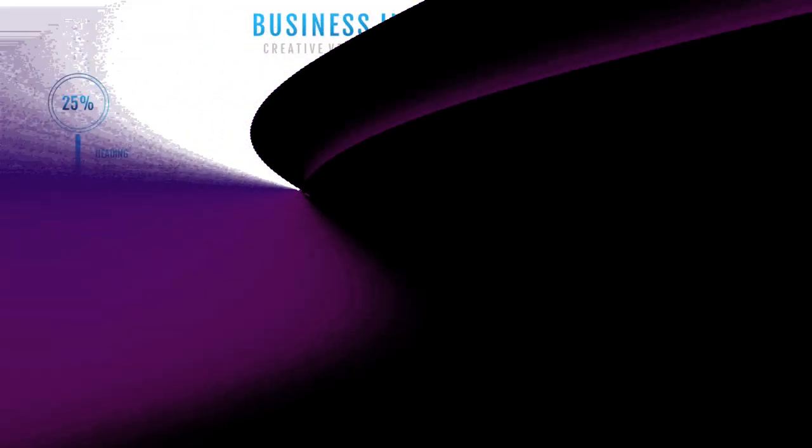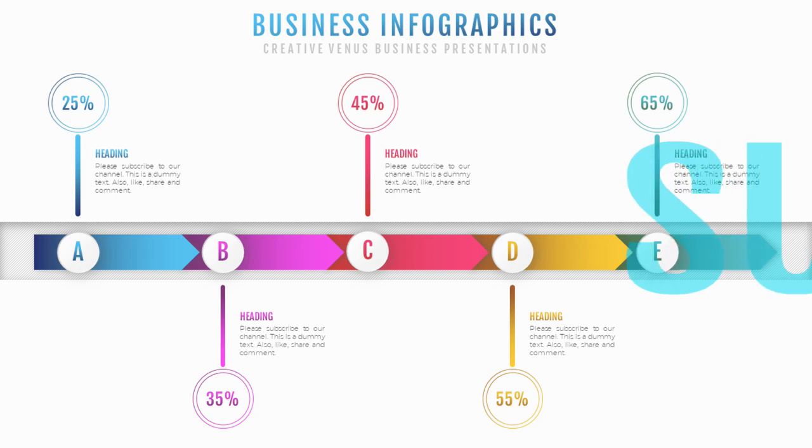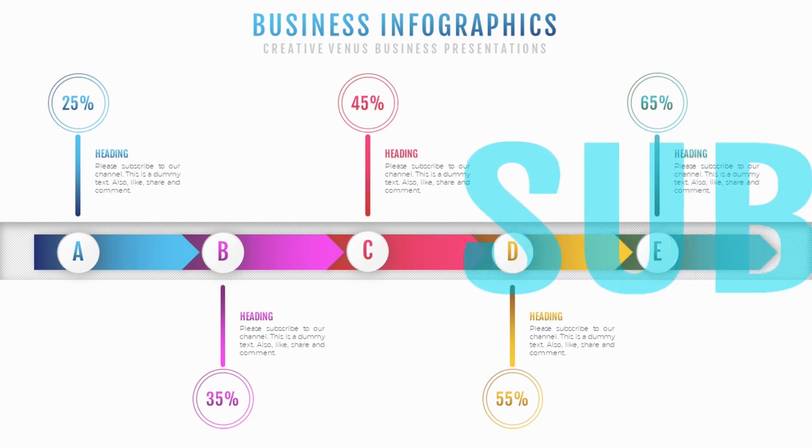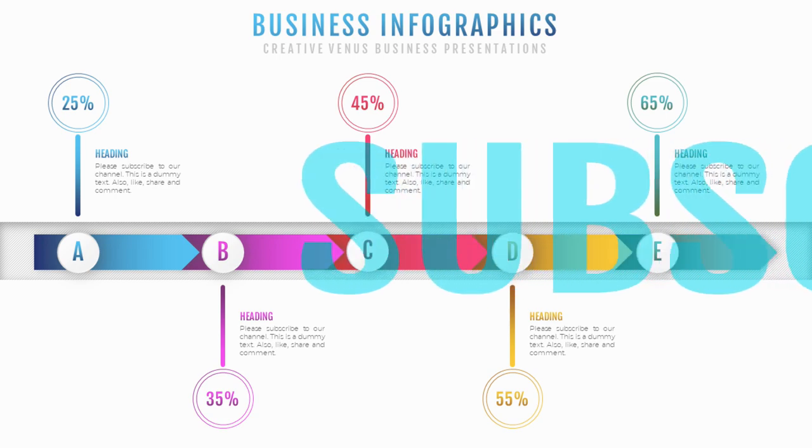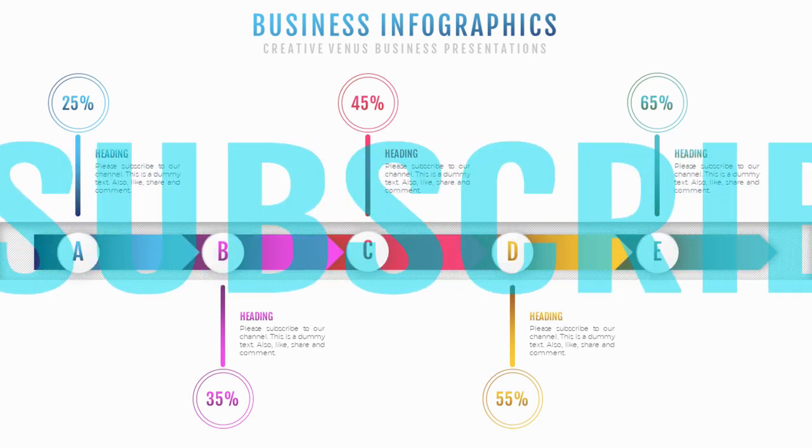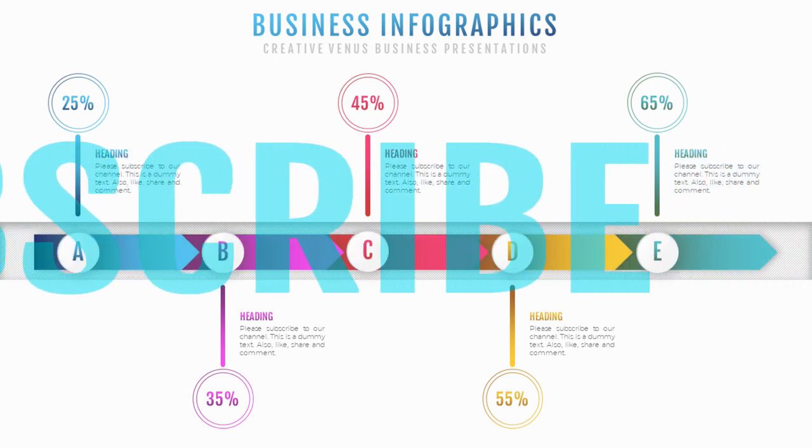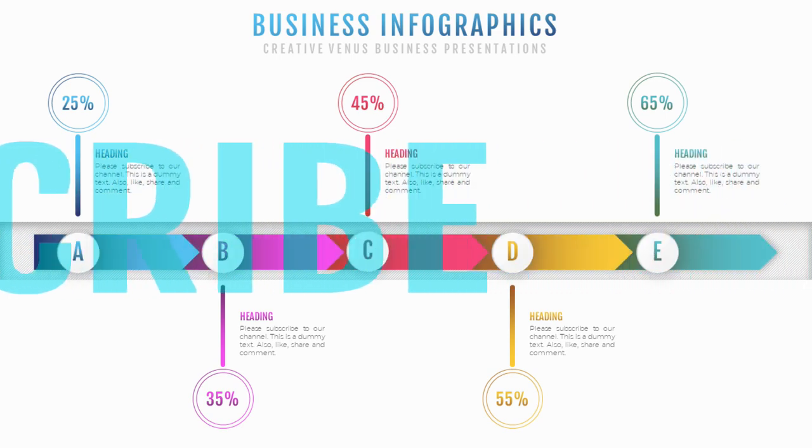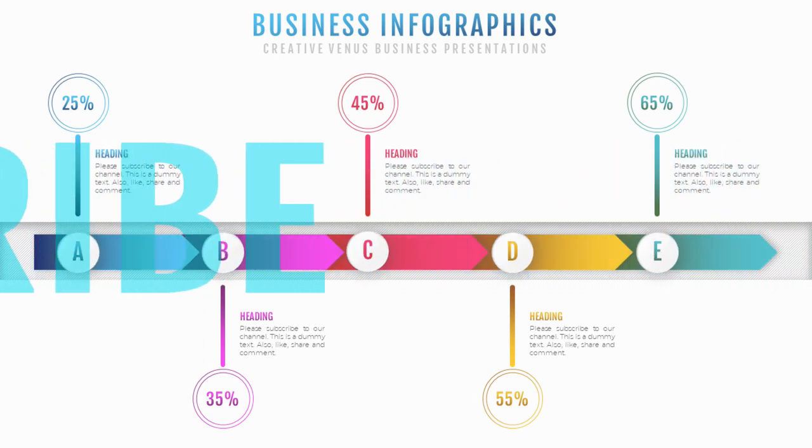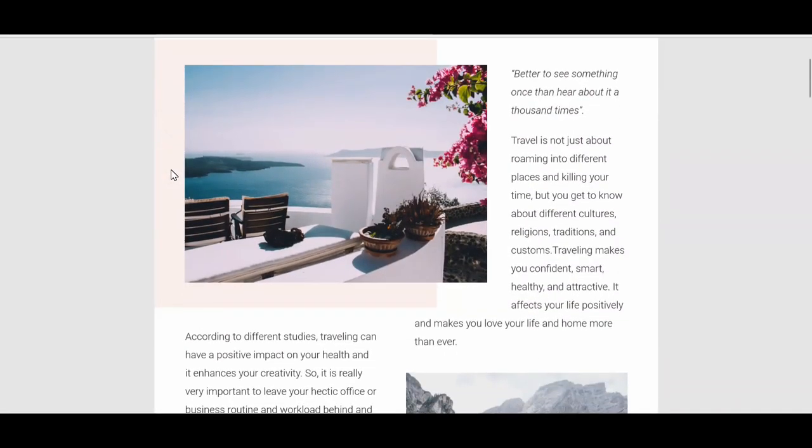Hey everyone, welcome to Creative Venus and welcome to another beautiful business infographic design that we're going to create today. You will learn step-by-step process how we're going to create this awesome design, but before that watch this.